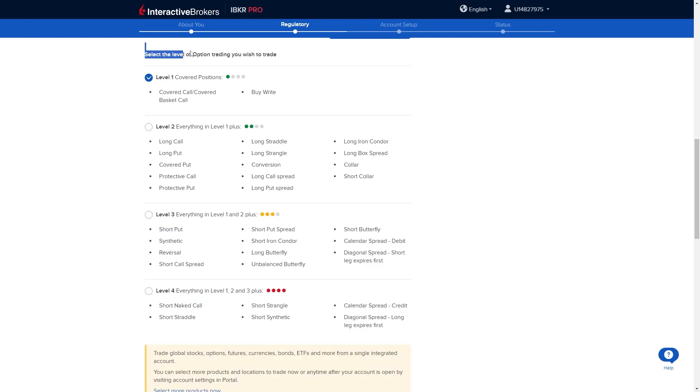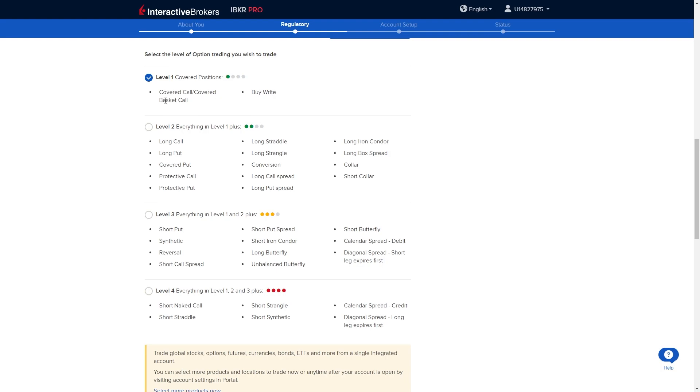From here it's going to ask us the level of option trading we wish to do and there is actually four levels. You can read through this and see which one suits you best. If you only need the basic stuff you can stay on level one. However if you need more you can move up to level two, three or four.